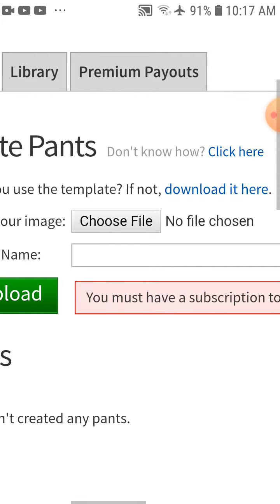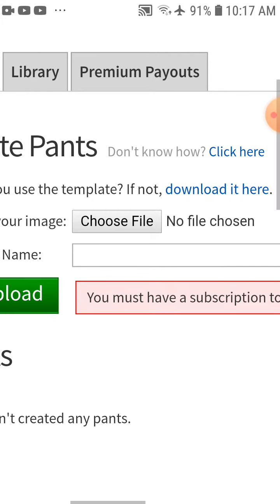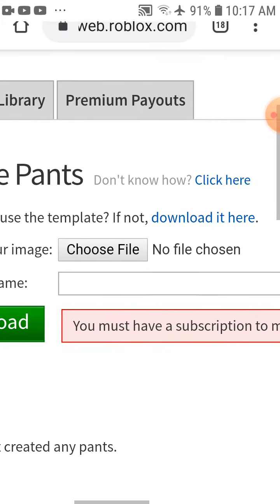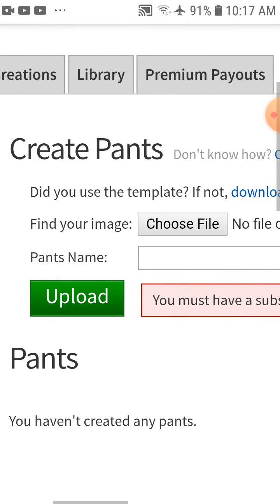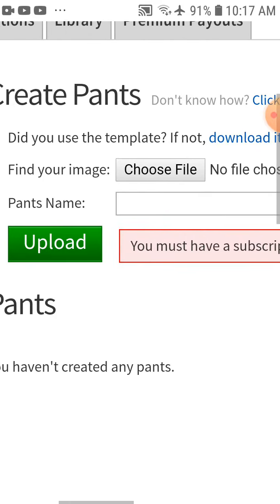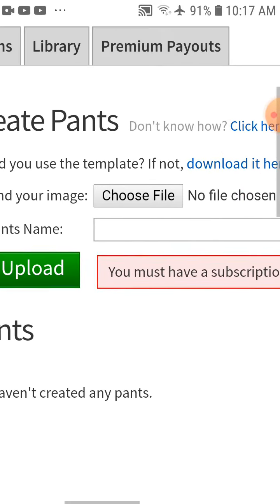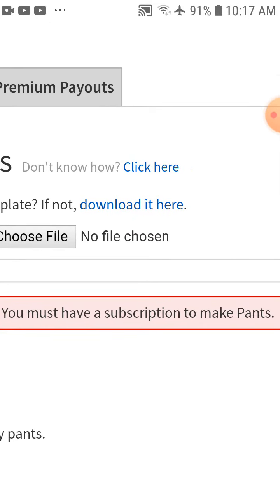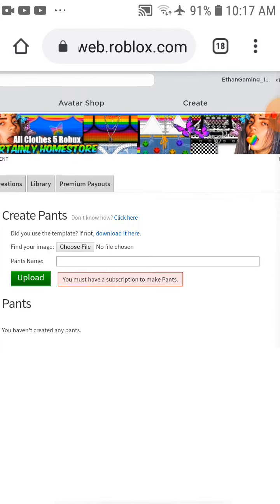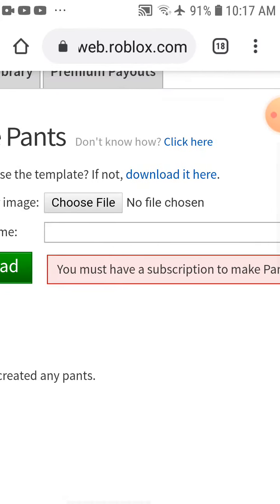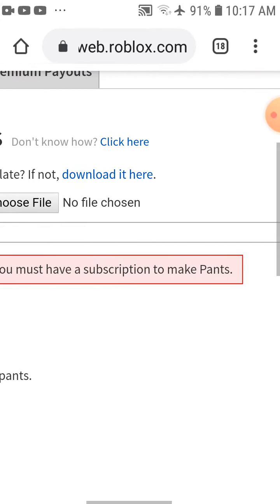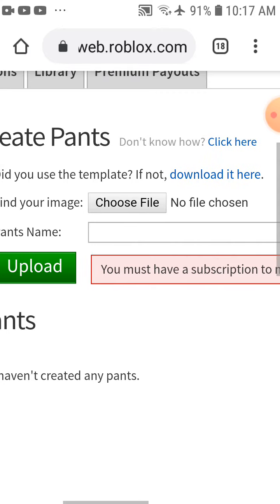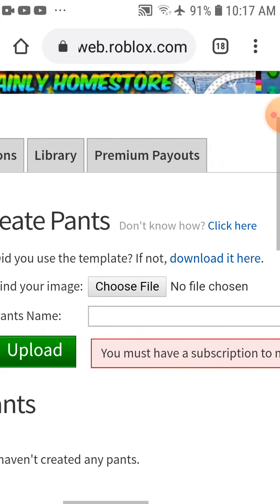Anyways, I will only give five people Robux, so be fast and comment. Join my group. I'm creating a pants, but I must have a subscription to my pants. It means subscribe to me, then go to my group, then join. That's what it means.